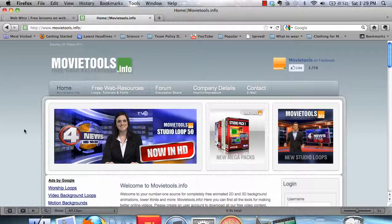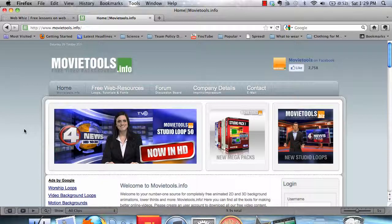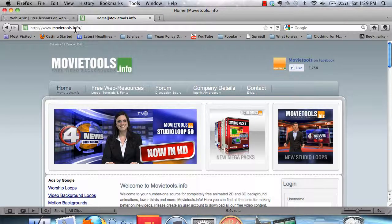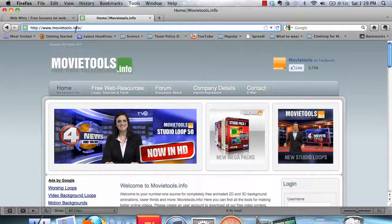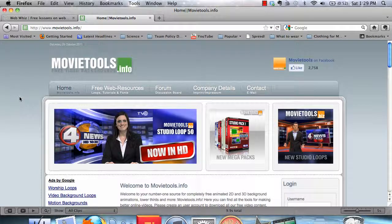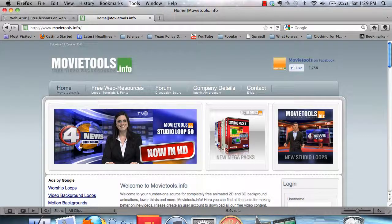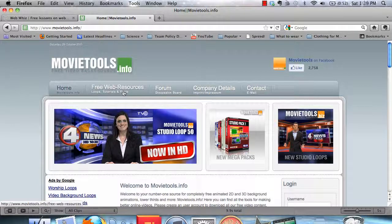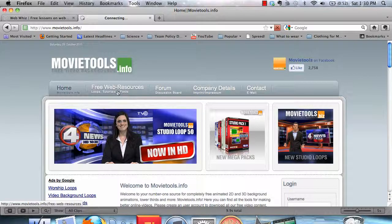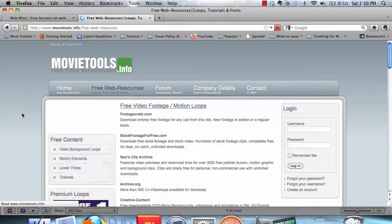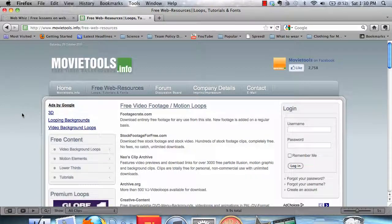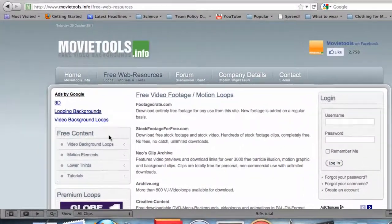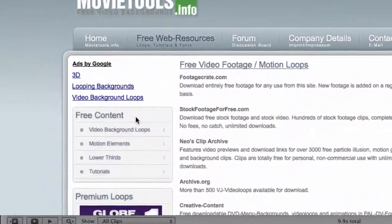First, you're going to go to www.movietools.info. Once you're here, you're going to go to Free Web Resources in this tab.